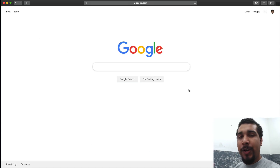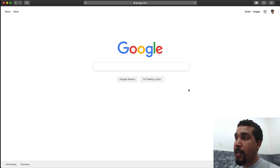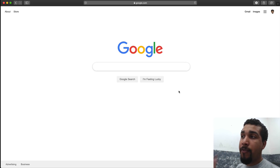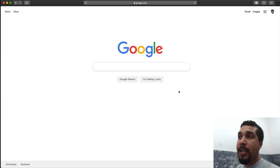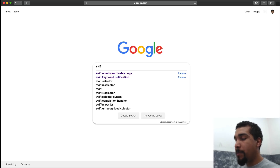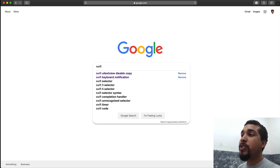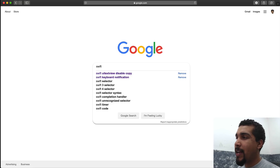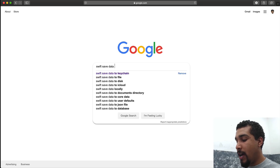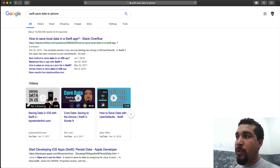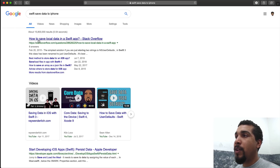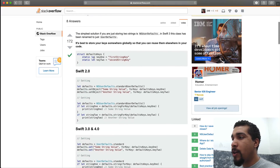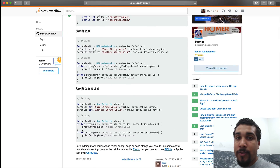The next thing you want to do when googling something, especially when working with a programming language, is to actually use that language or framework as the first word in your search. For example, most of us are Swift programmers, so type 'swift' before whatever you're searching for. You might still get Objective-C results, but you'll almost never get Android or web development results. Typing 'swift save data to the iPhone' gives you much better results — like a Stack Overflow post on saving local data in a Swift app.